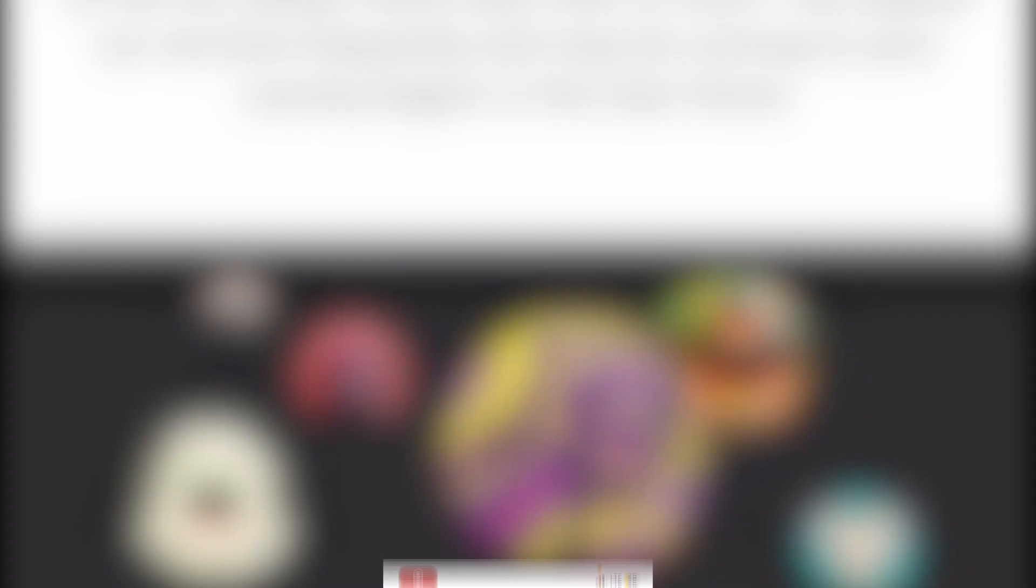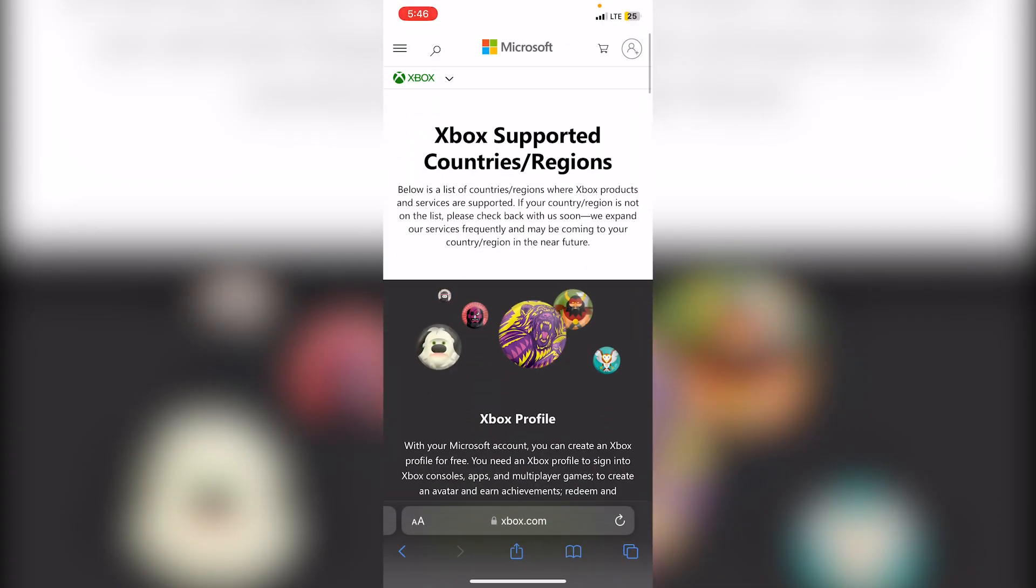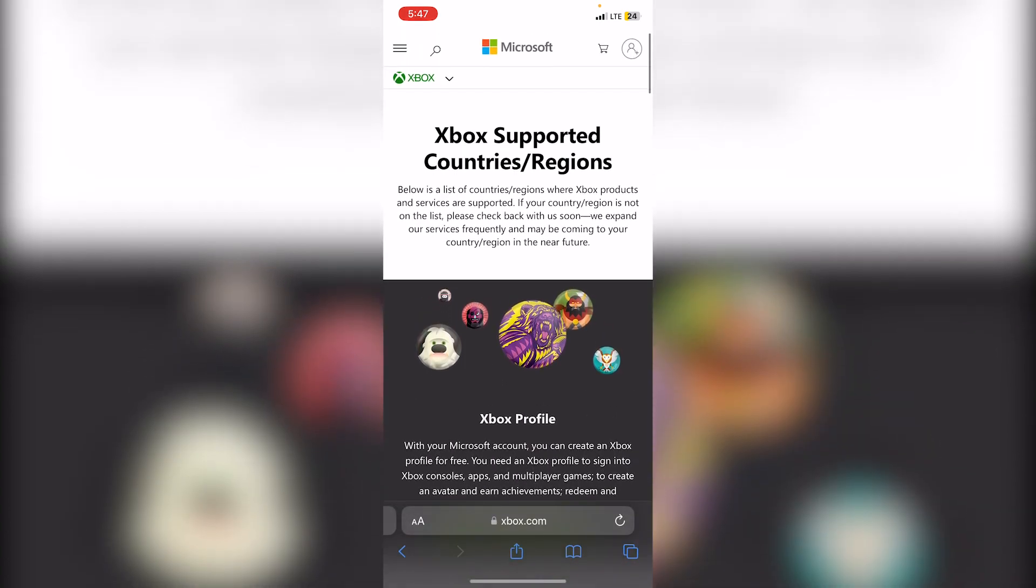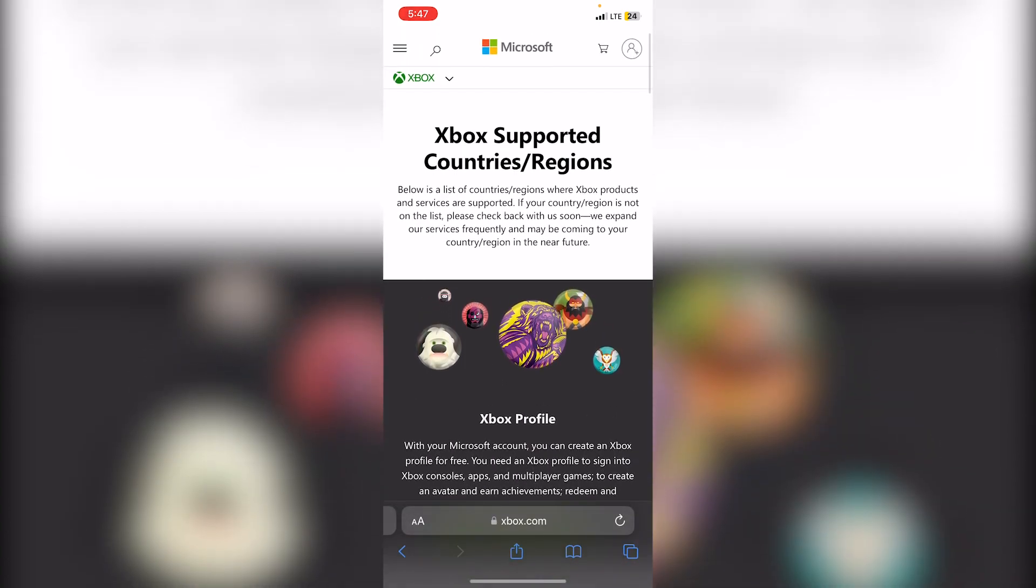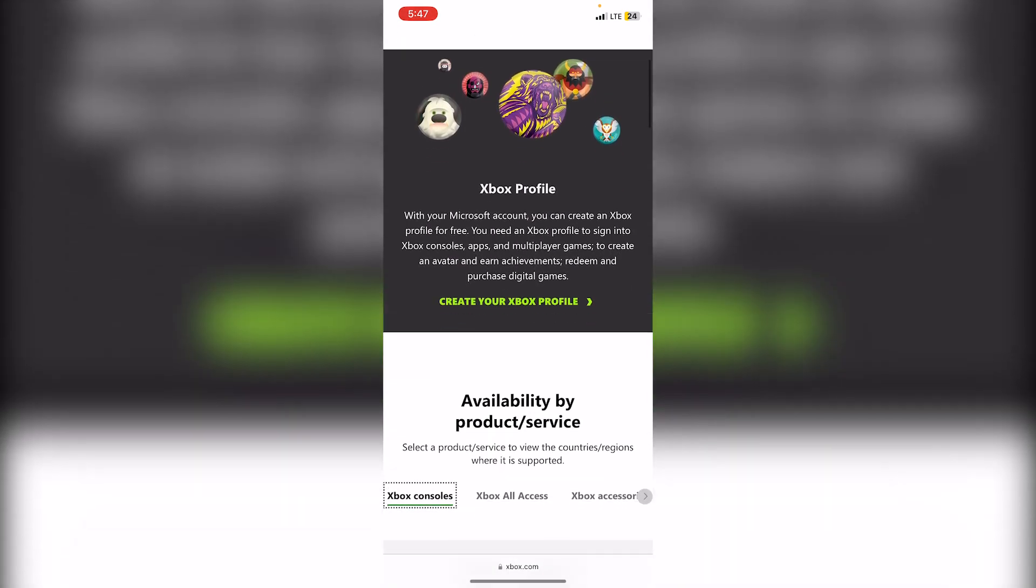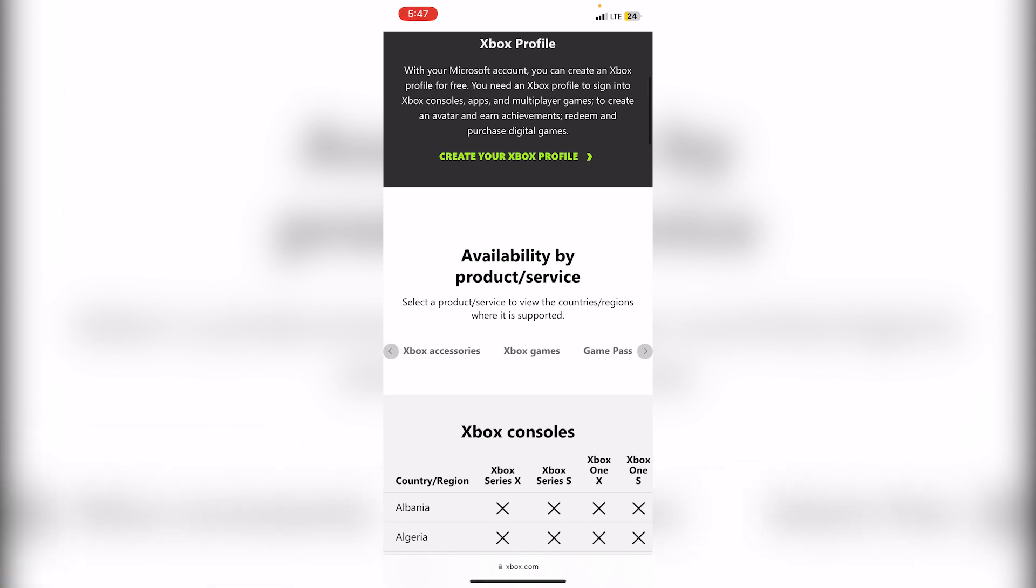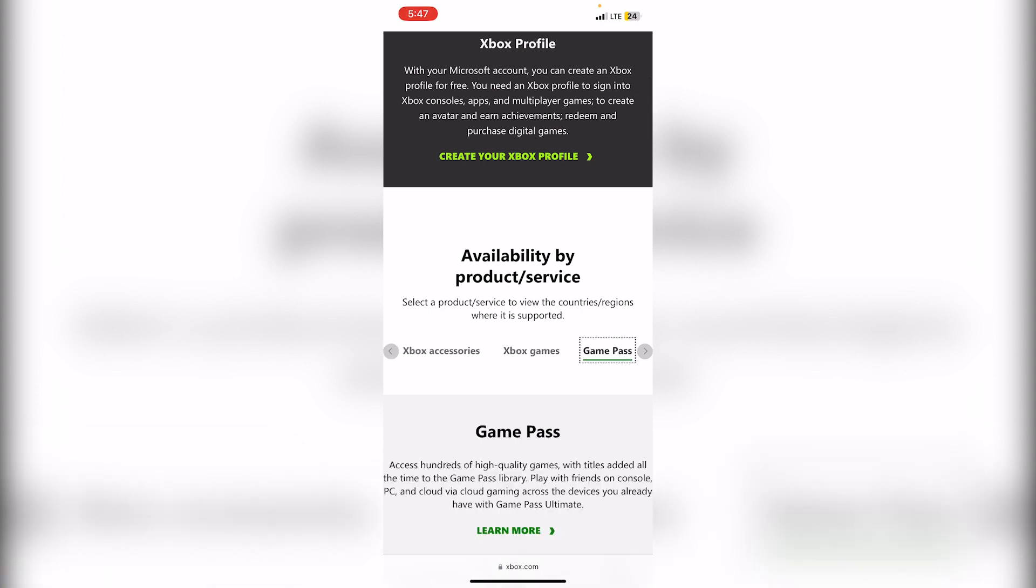You should also make sure that the country you are playing in is supported. I will be leaving a link in the description for this website where you can see which countries support Xbox Cloud Gaming. You can scroll down here and swipe right until you see Xbox Cloud Gaming.